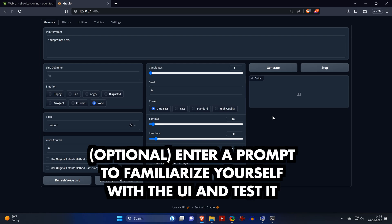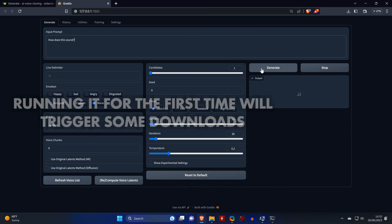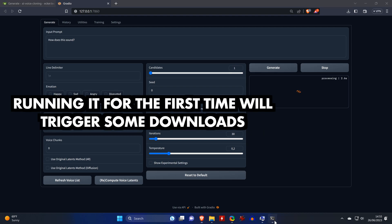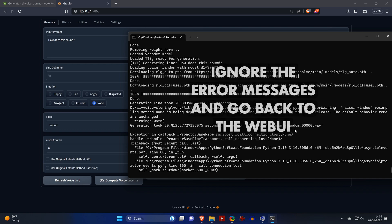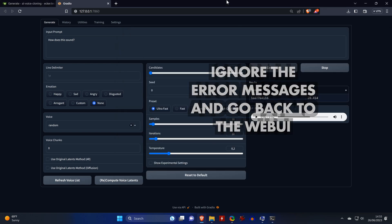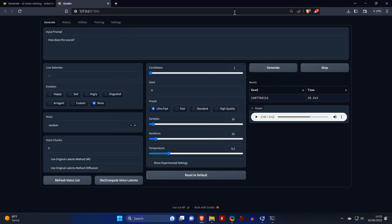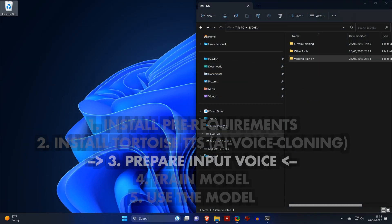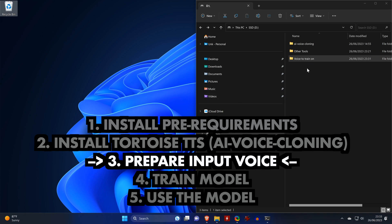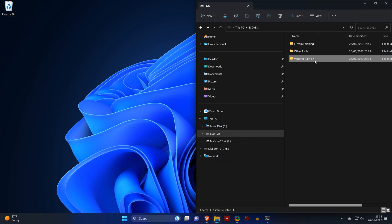You can now enter a simple prompt to see if everything works as it should. When you click on generate, it will download some more files. You might get some error messages in the command window like you see here, but it's nothing to worry about as long as generating the voices works. When you go back to the user interface, you should be able to see and hear the result of our prompt. This means the tool is working, and we can almost start with the training. But first, we have to prepare the file with the voice that we want to train.